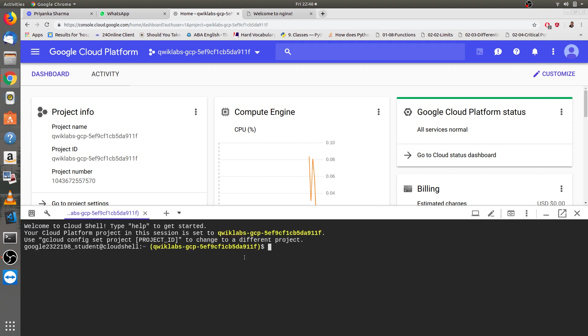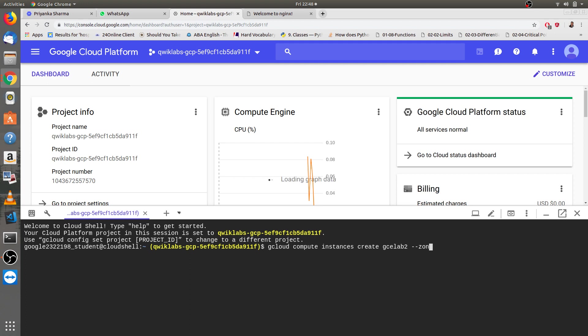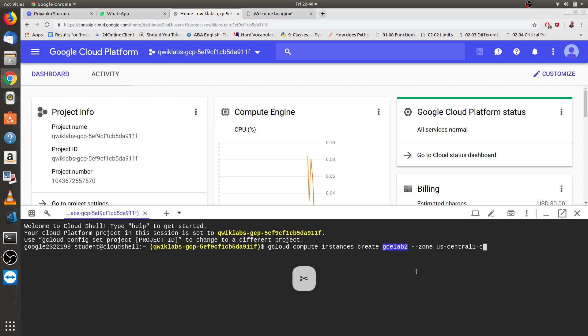Now let's write our one and only command through which we can create an instance. That's gcloud compute instances create gce lab 2. As we named it before as GCE, so we are naming it as gce lab 2. Then select the zone as us central one c. The name of the instance is gce lab 2 and the zone which we have selected is us central one c. Now we have to click enter.